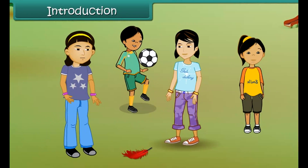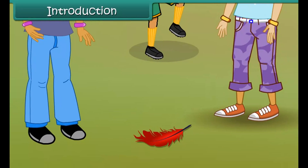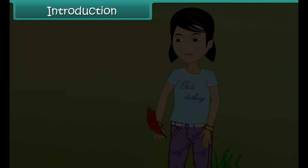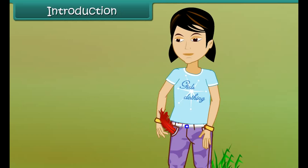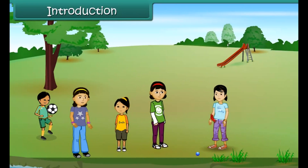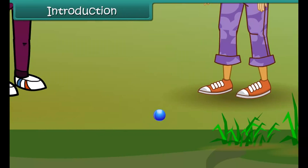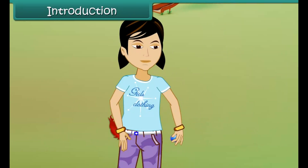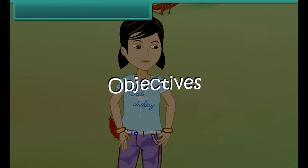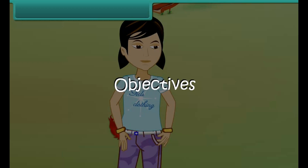Smita comes across a bright red feather while playing with her friends. She picks it up and puts it in her pocket. A little while later, she sees a beautiful blue marble lying on the ground. She picks that up as well and puts it in her pocket.